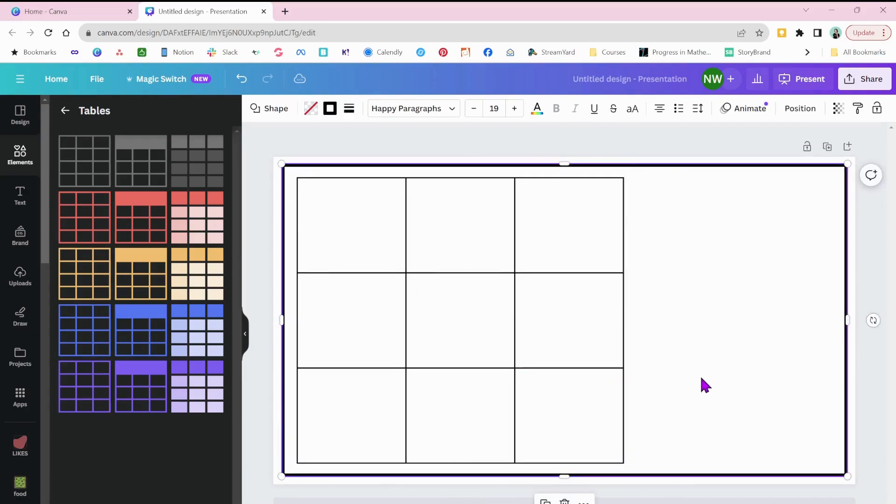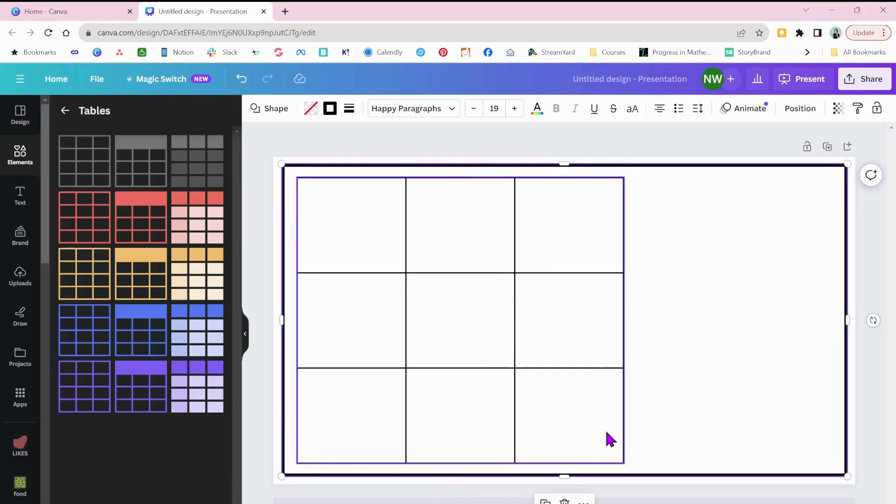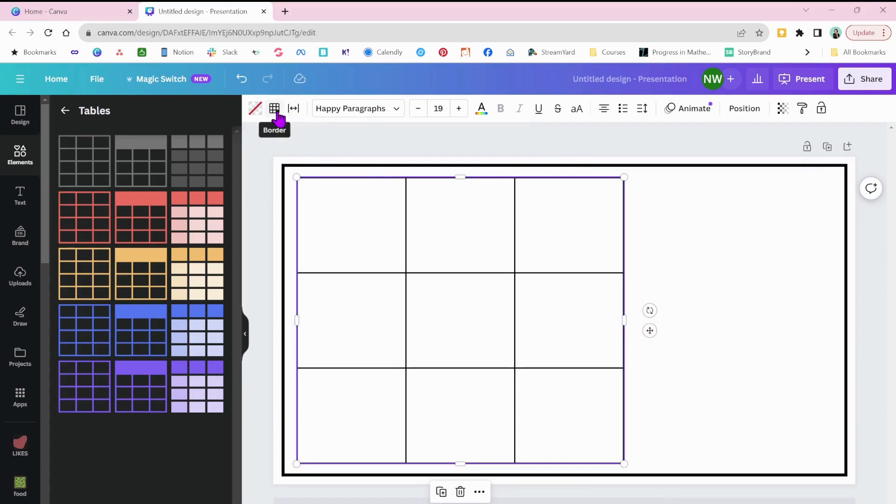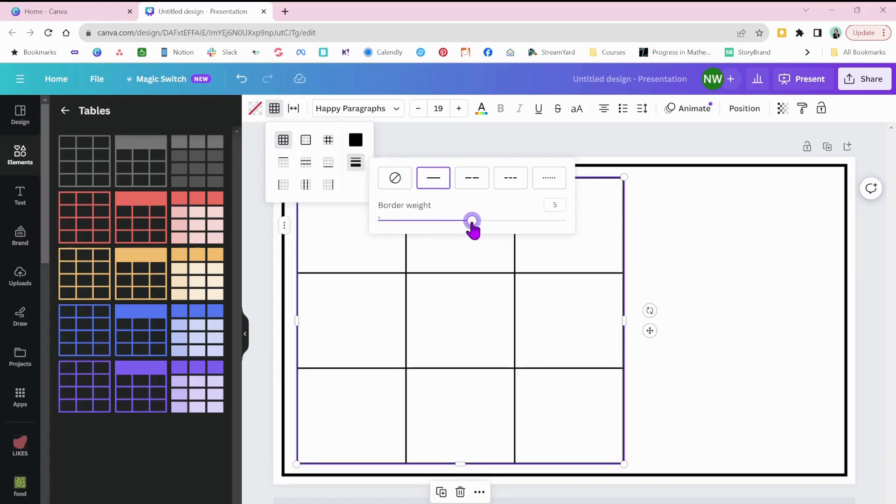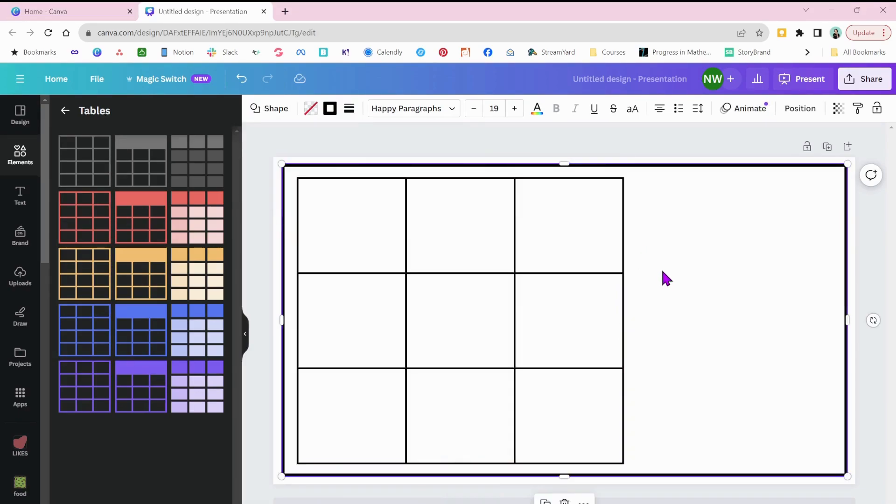Okay, and again, for this tic-tac-toe game or our board, you can adjust the border as well. So if I'm going to adjust all borders, I'm going to make sure that button's clicked and then I can adjust this weight. I really like the thicker lines. It helps it make it stand out.